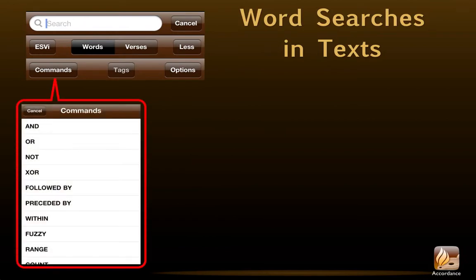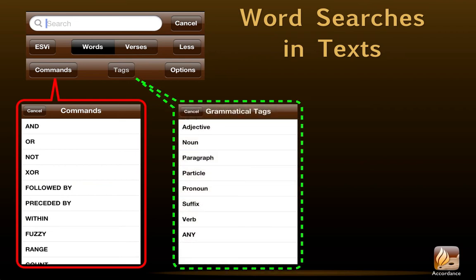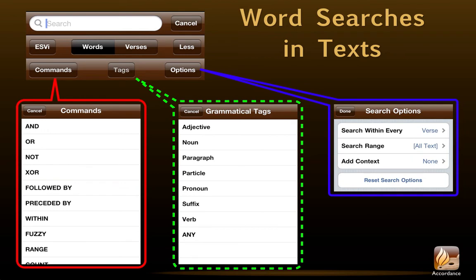Commands gives us a list of commands we can add to our word searches to make them more precise. Tags, which is short for grammatical tags, is only available when the text is one of our original language grammatically tagged texts, like the Greek New Testament or the Hebrew Old Testament — several chapters of each are included with our free starter package. These tags enable us to search for specific parts of speech, like a noun or an adjective. Finally, Options opens a list of search options: whether to search by verse, sentence, chapter, etc.; Range, whether to search the whole text or some part of it like the New Testament; and Add Context, which allows us to add one or more verses of context around our hits. We can even use this last option to choose to keep viewing the entire text and just move between hits with the navigation arrows at the bottom of the page.